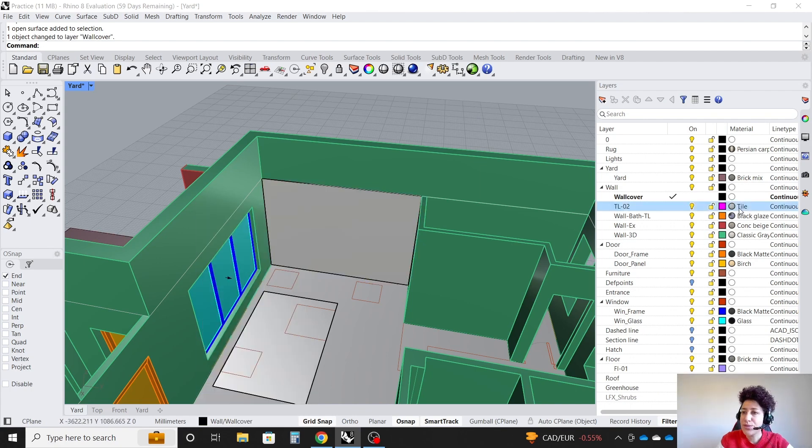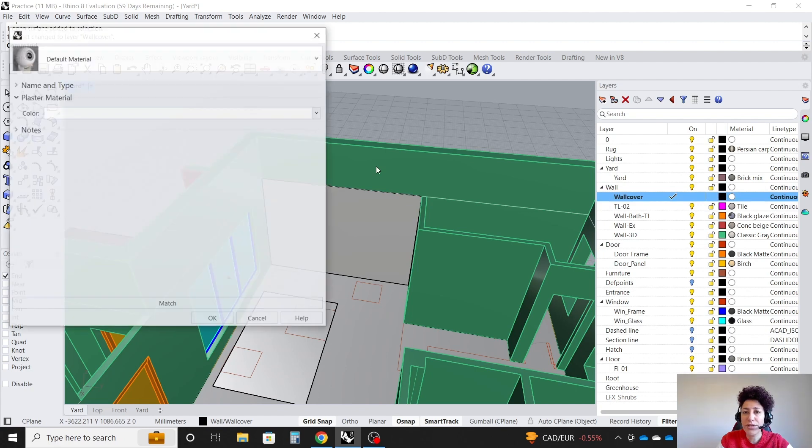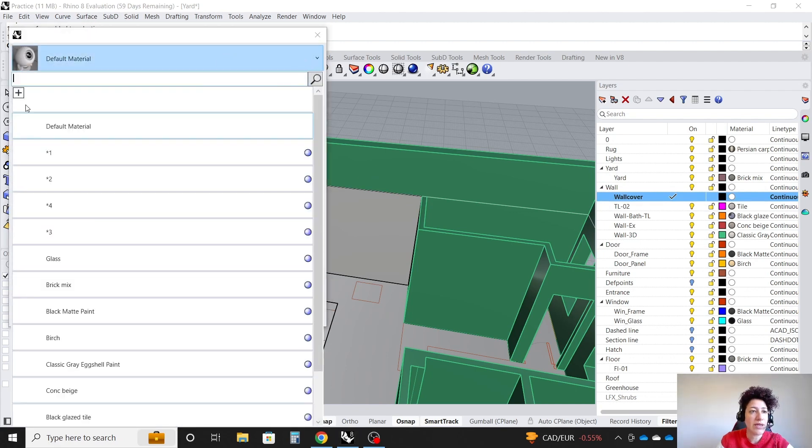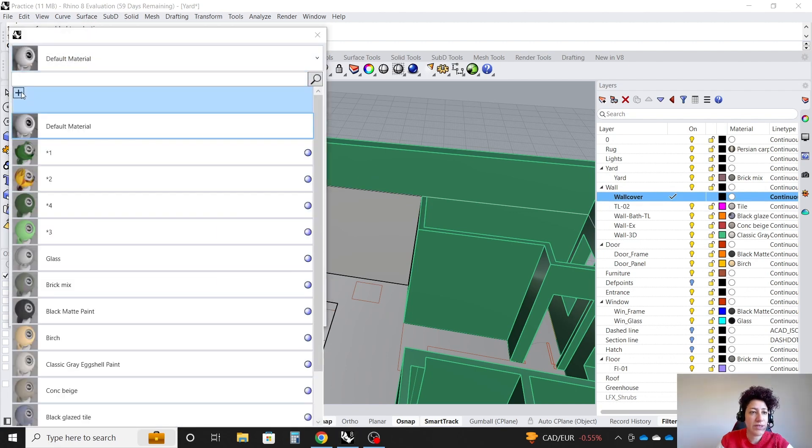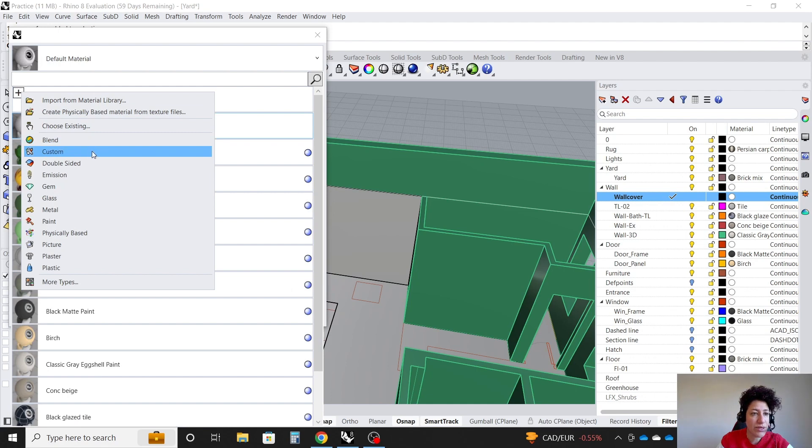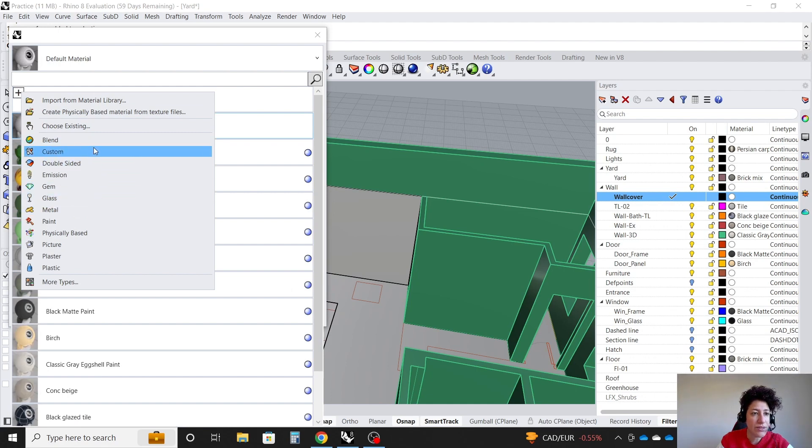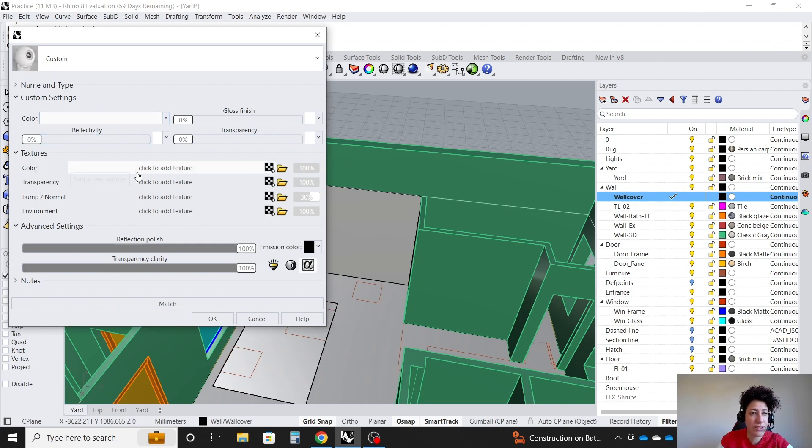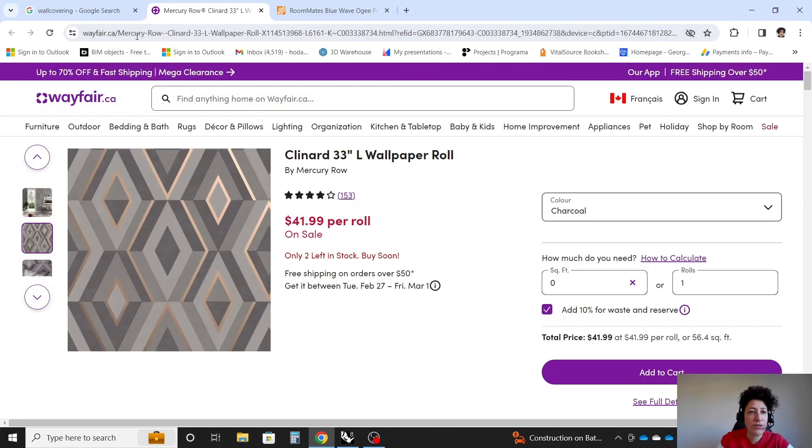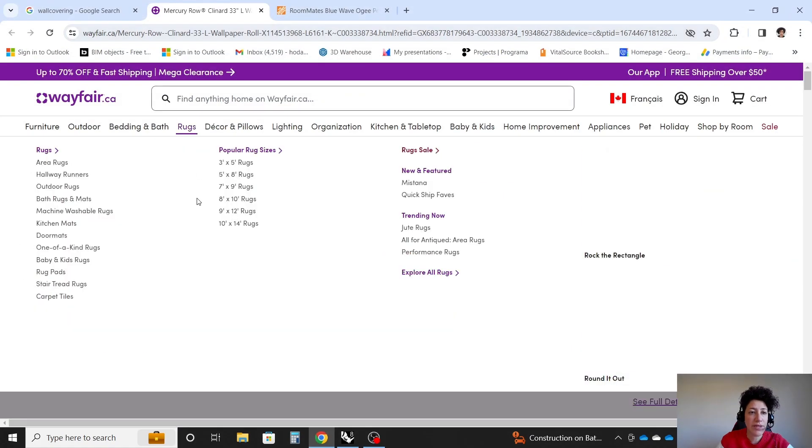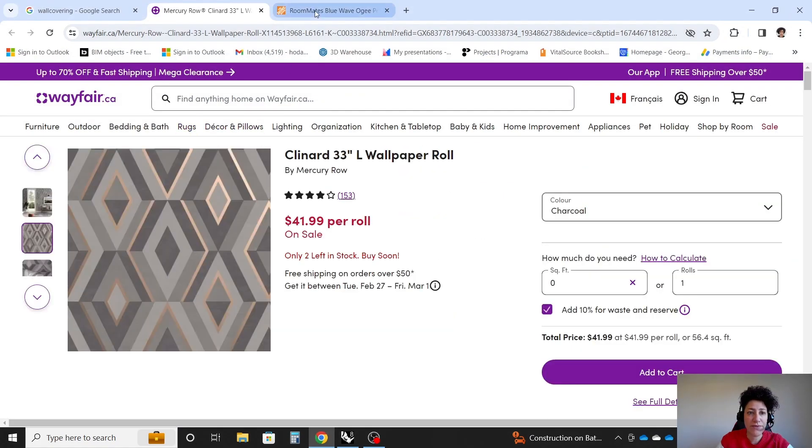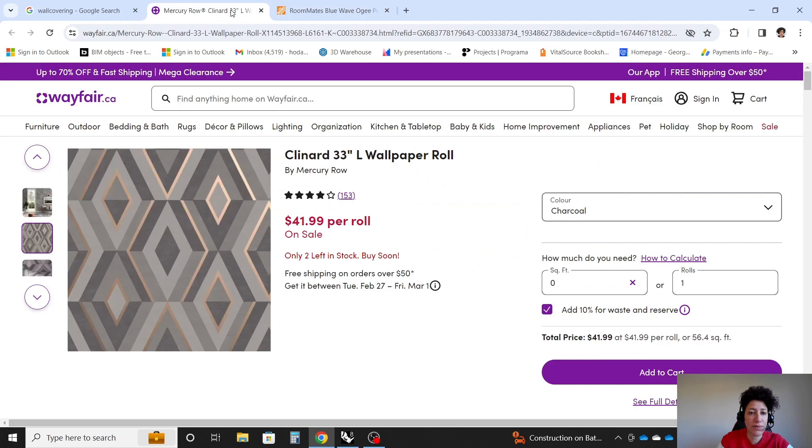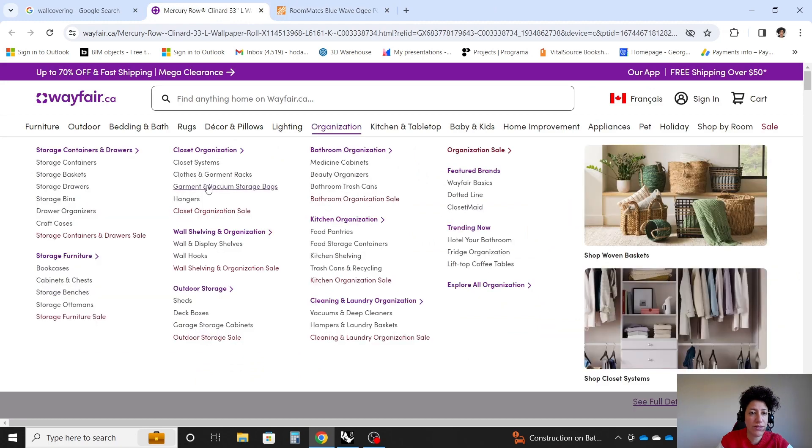And to this wall cover, I'm going to assign a new material. And when I add a material, this time I want to go with a custom material. And it allows me to assign texture where it says color. I want to assign texture. So let's say maybe I have one of these wall covers in mind. Let's try one of them.